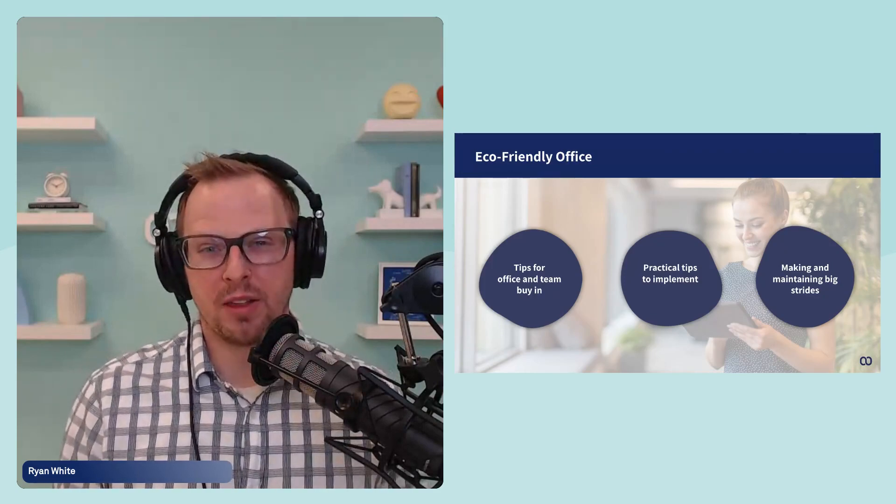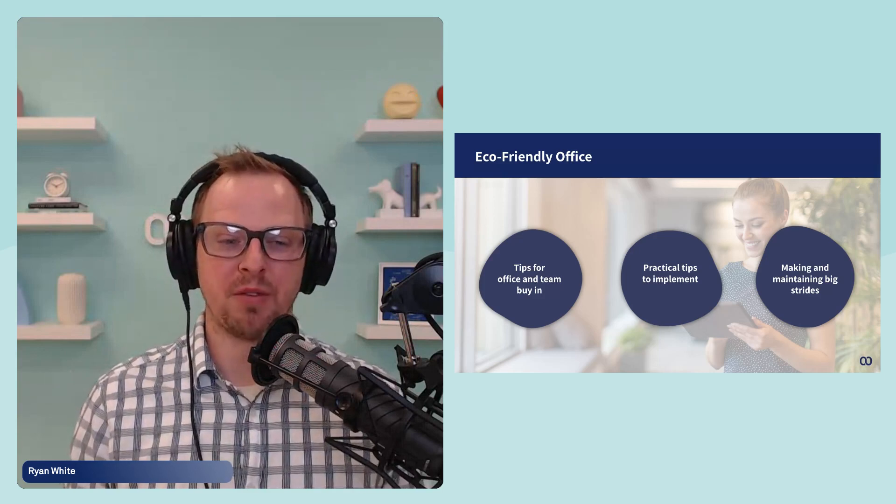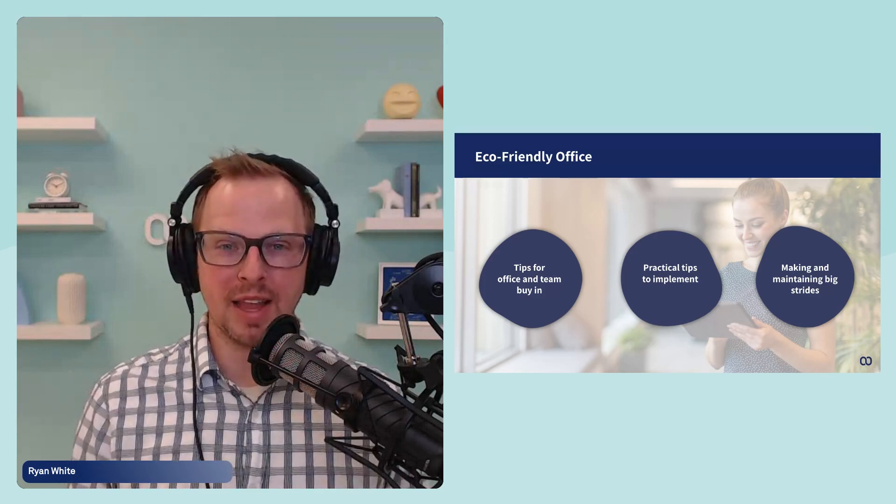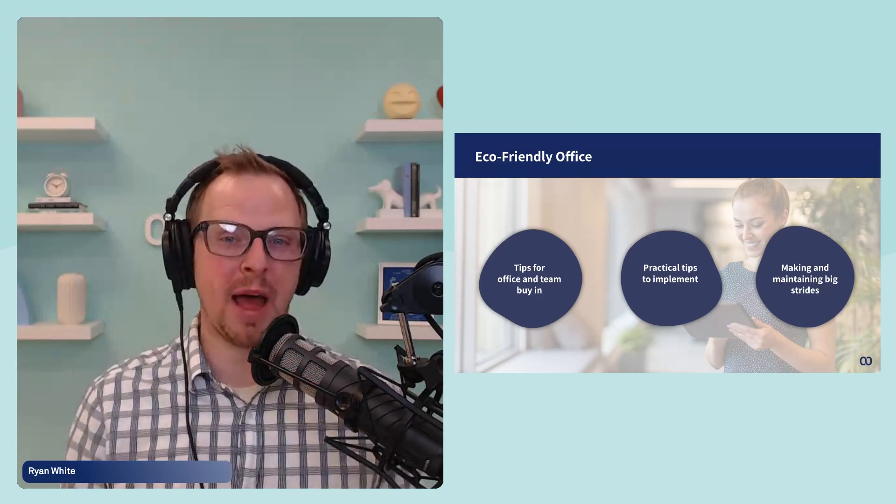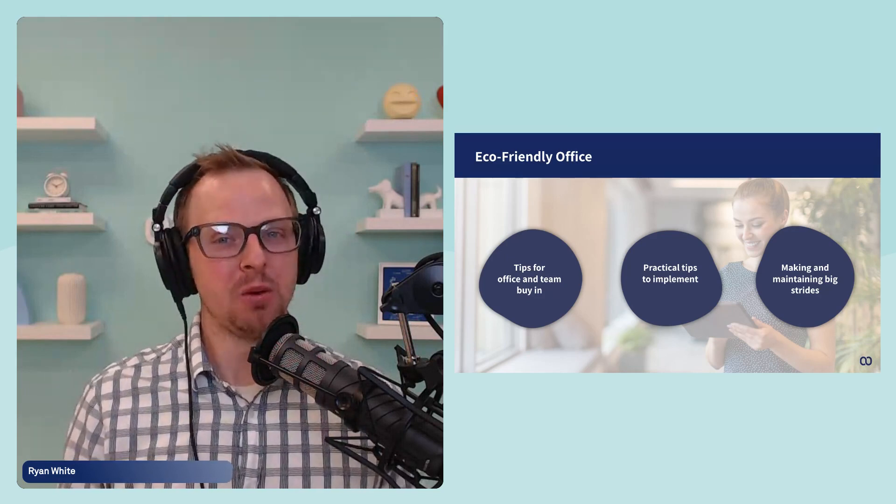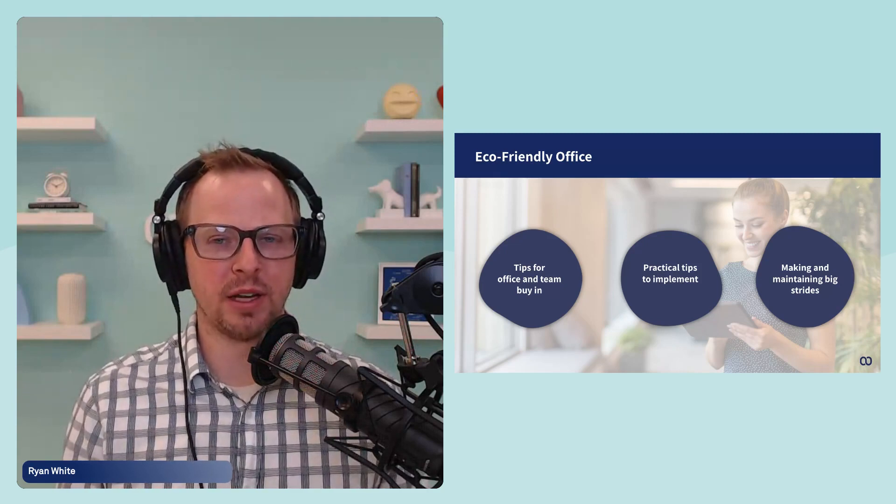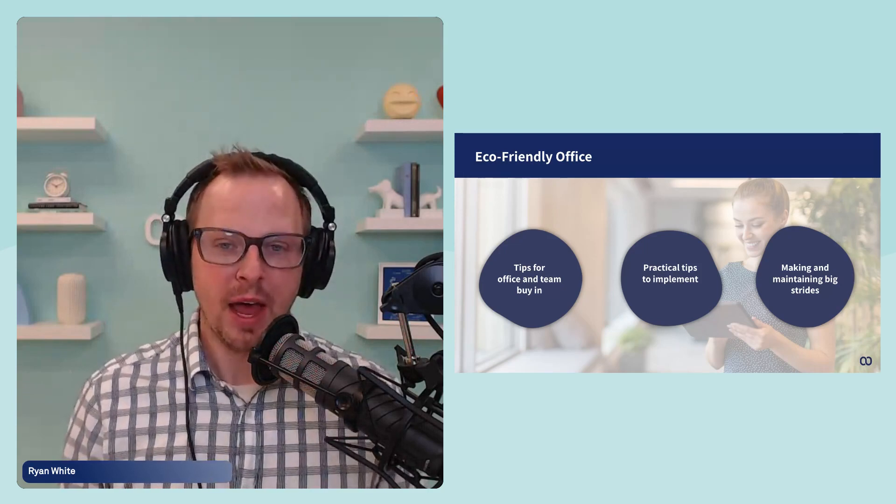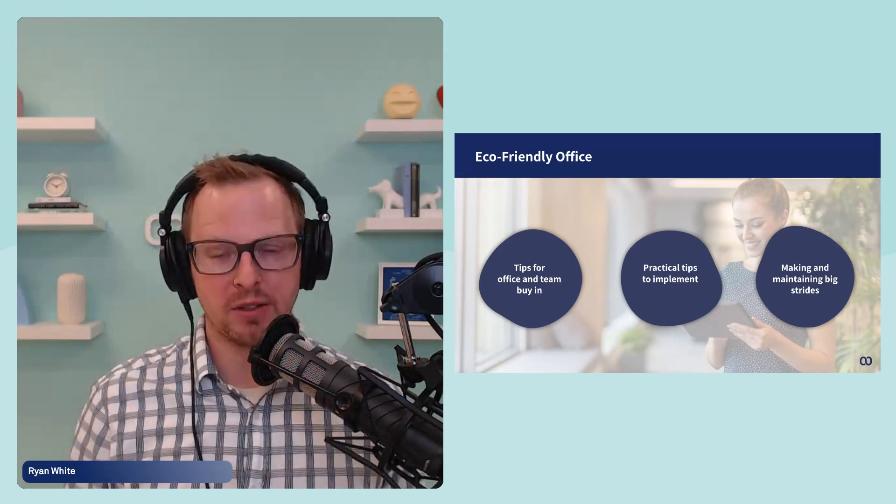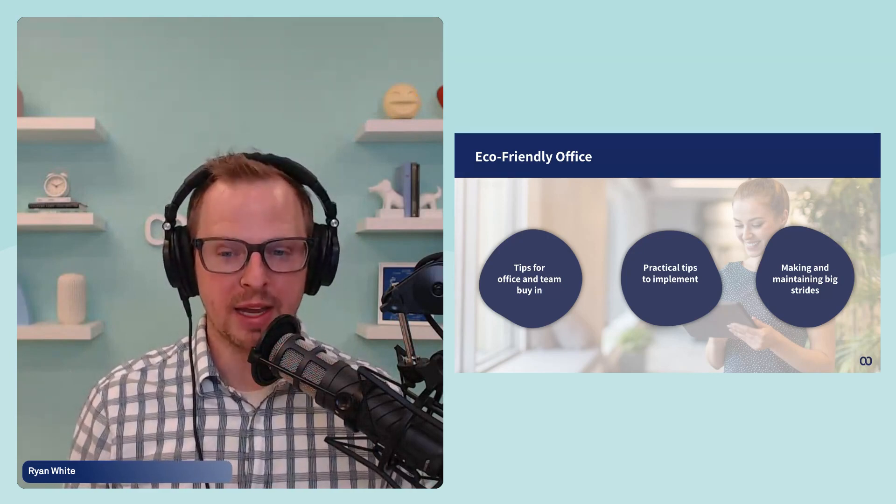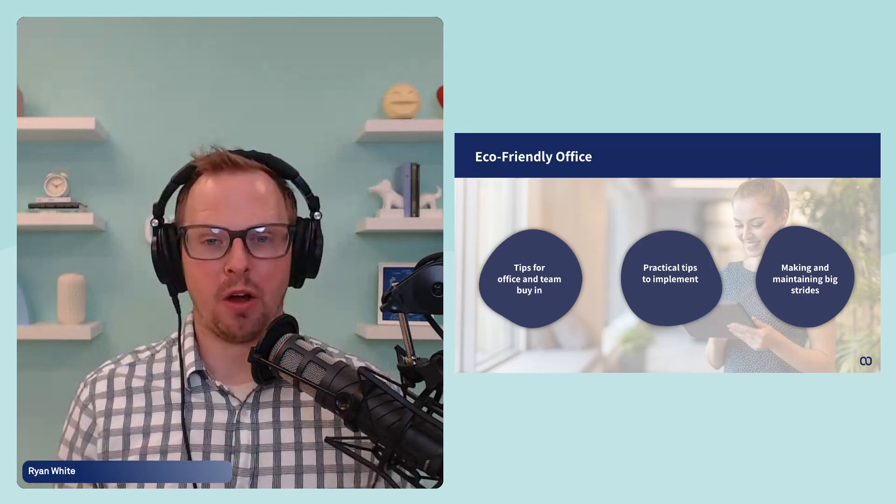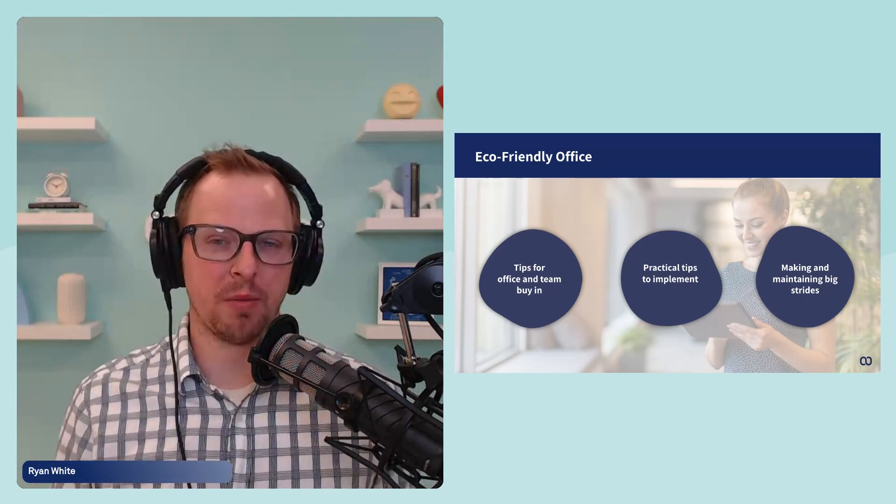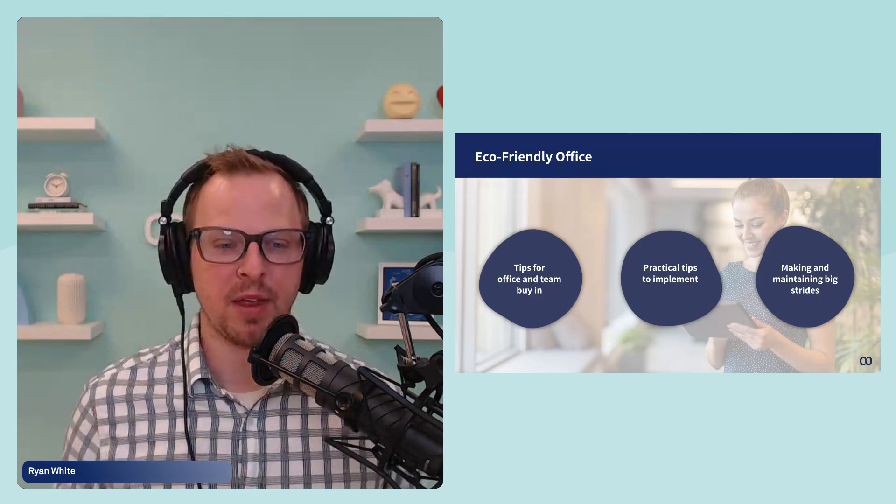People are being more cognizant of it, and also the benefits of running a more eco-friendly office are really starting to be very tangible and really something that everyone can latch on to. So today, throughout the course of this webinar, I'm going to talk a little bit about the tips for the office and specifically getting that team and office buy-in. That's one of the biggest battles that you will have to fight in that campaign.